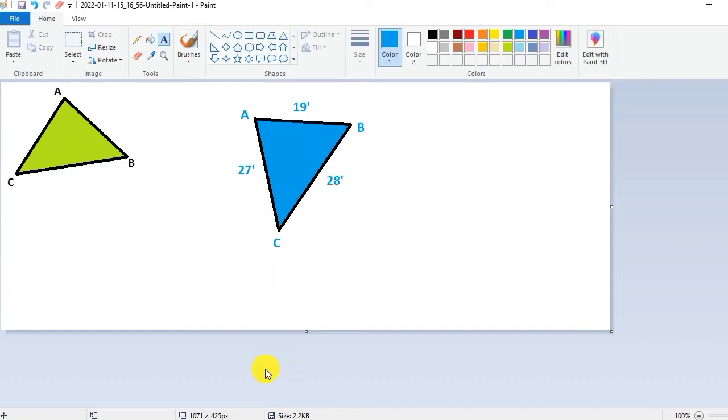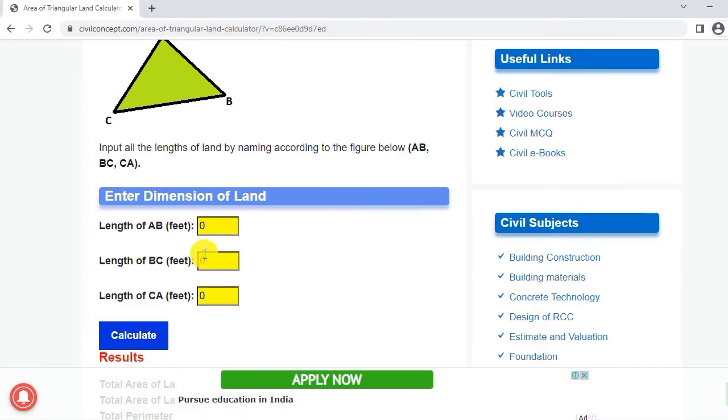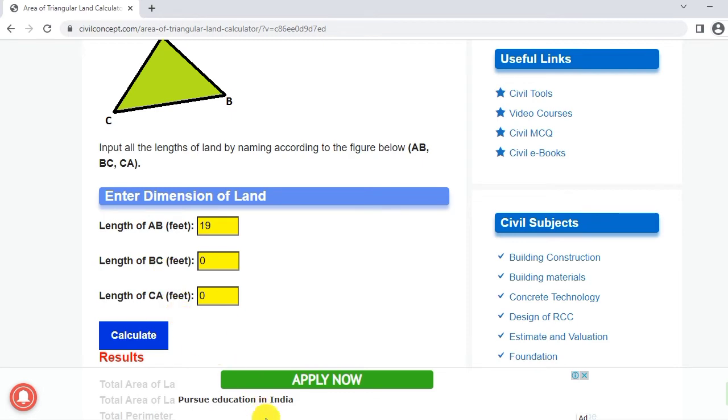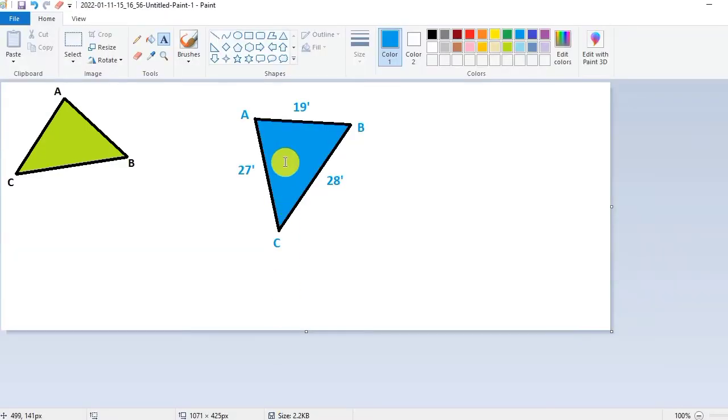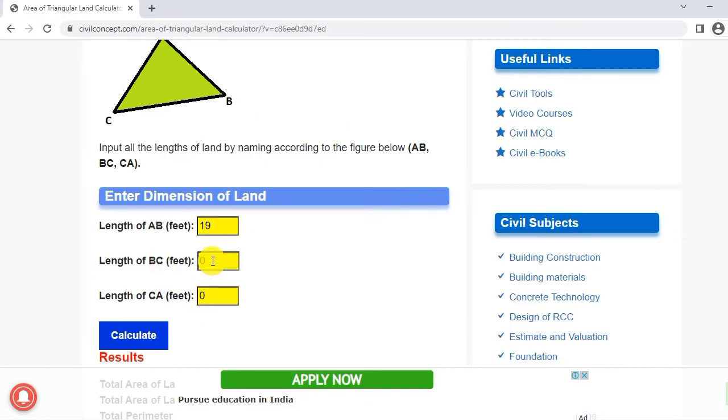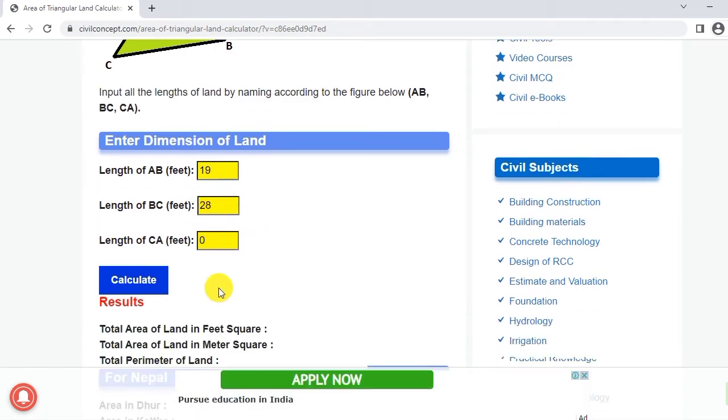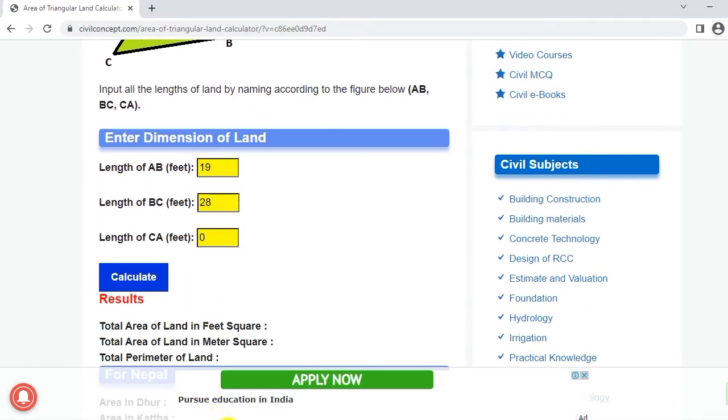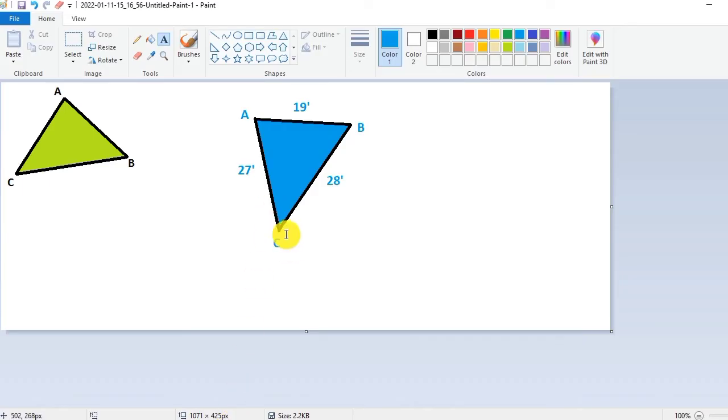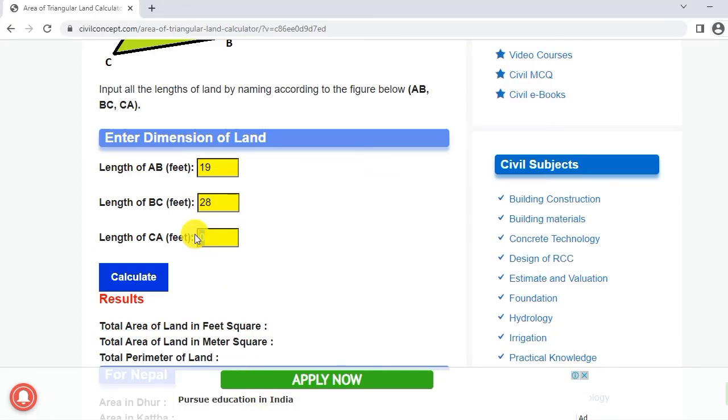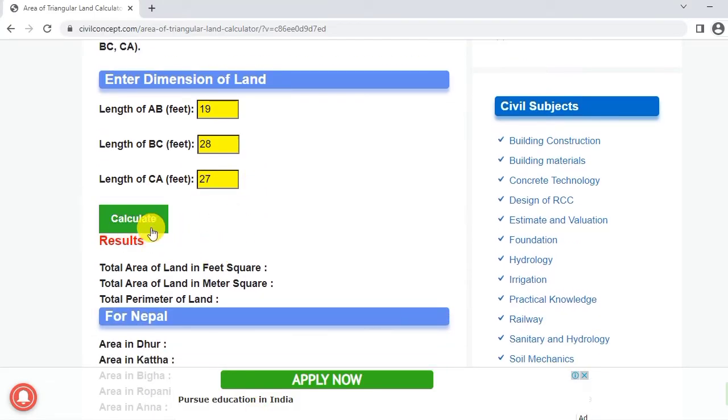Our land is 19 feet in AB. We have to provide here 19, and after that length of BC. BC length is 28 feet, so provide here 28 feet. After that length of CA will be 27 feet, so put here 27 feet.